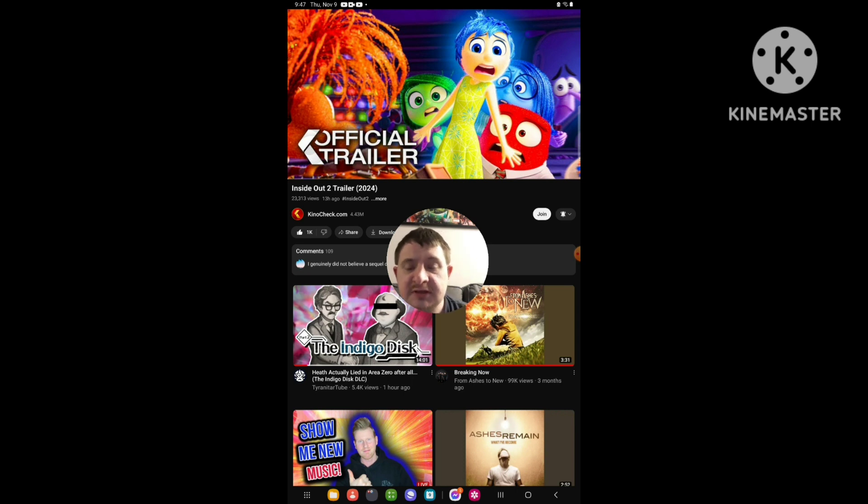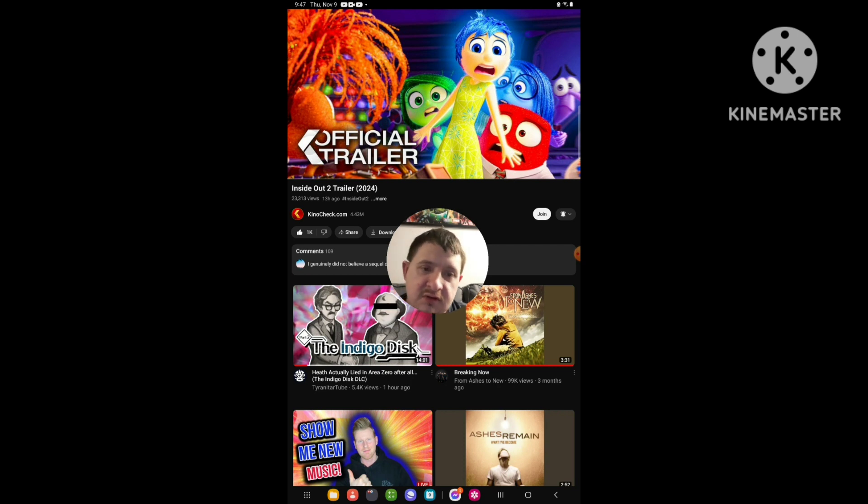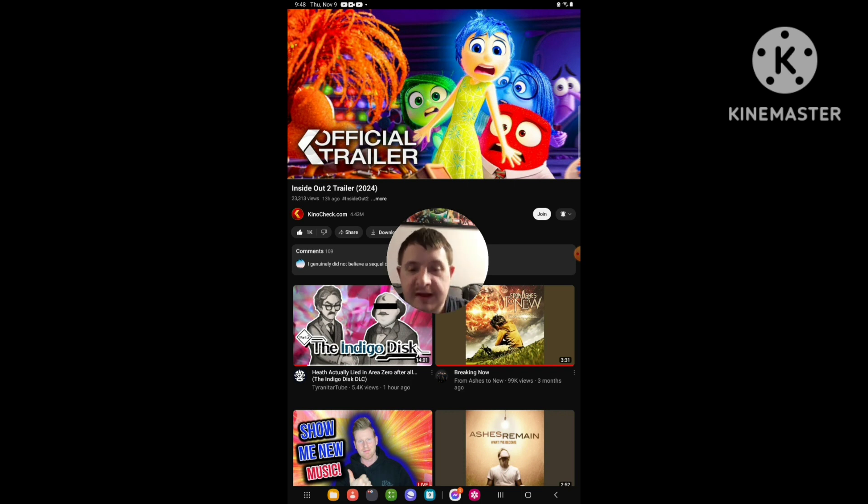In this trailer reaction, I'm reacting to the Inside Out 2 trailer. So yeah, I'm going to be doing a trailer reaction right now.